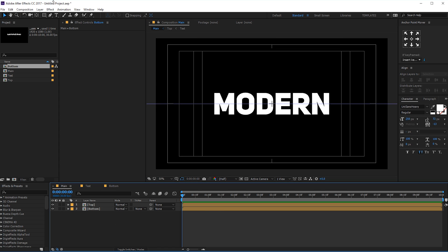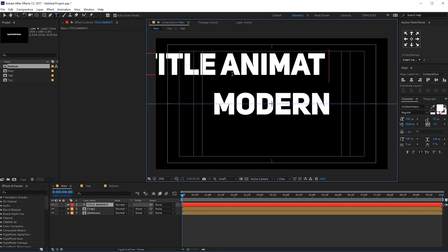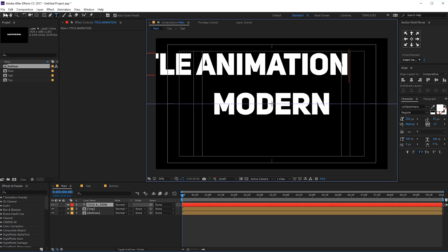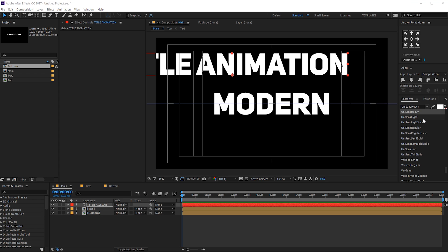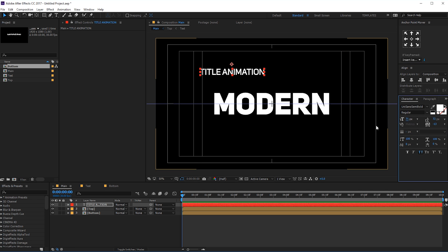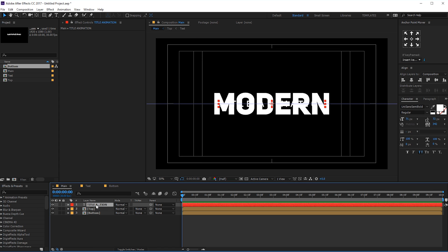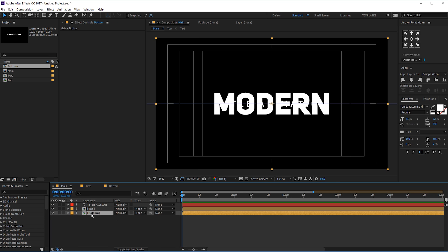Then what I can do is create our second text. Let's call this 'title animation'. I'm gonna make it maybe Unisans Semi Bold, make it a bit smaller, and increase the spacing. Let's bring this to the center. So this is gonna be our secondary text. Then what I'm gonna do is animate the top and the bottom composition.